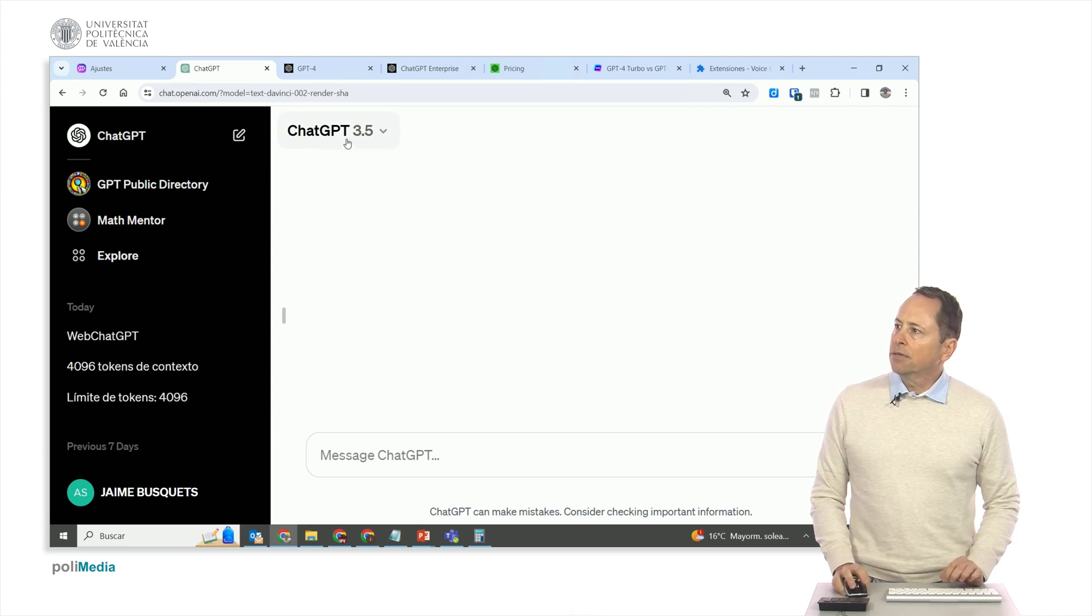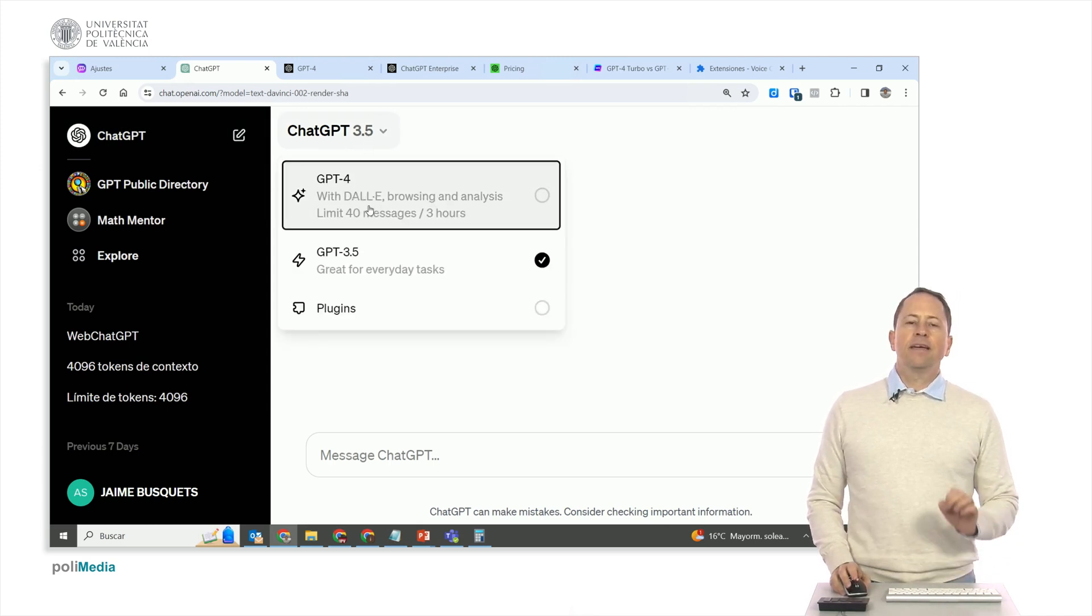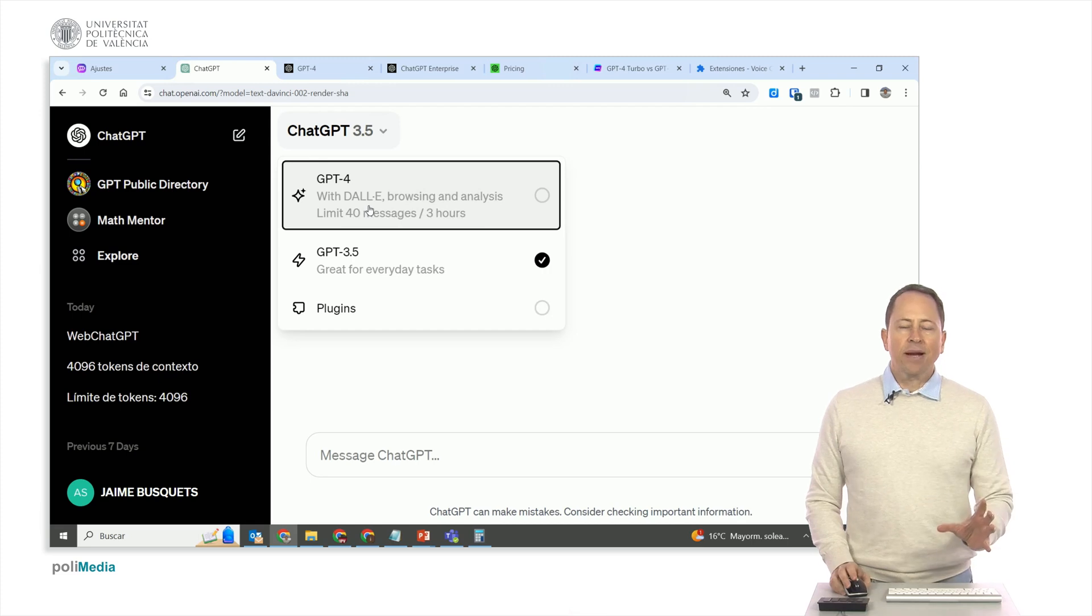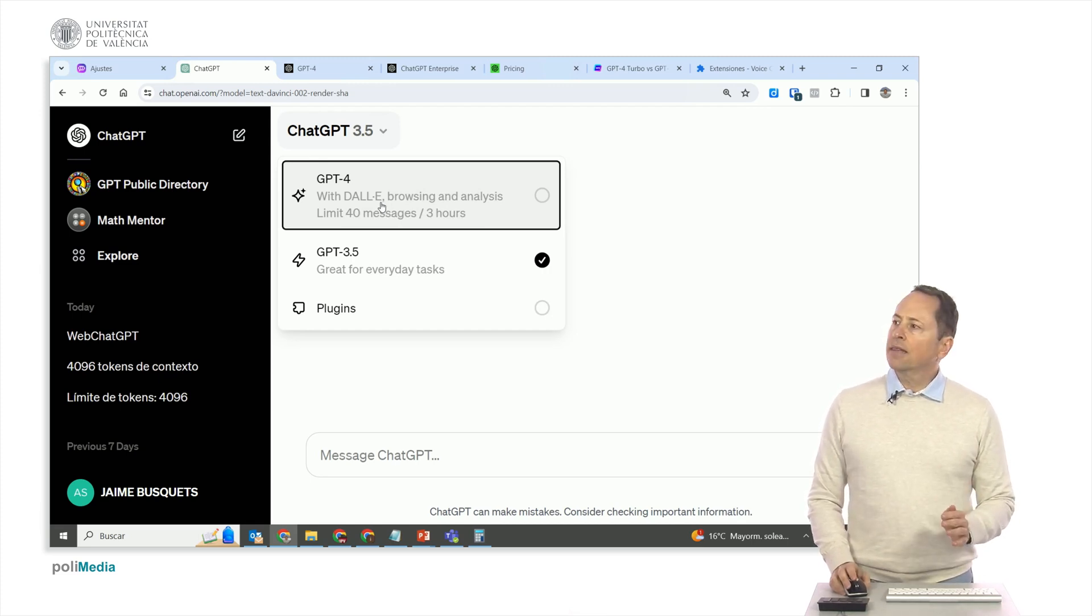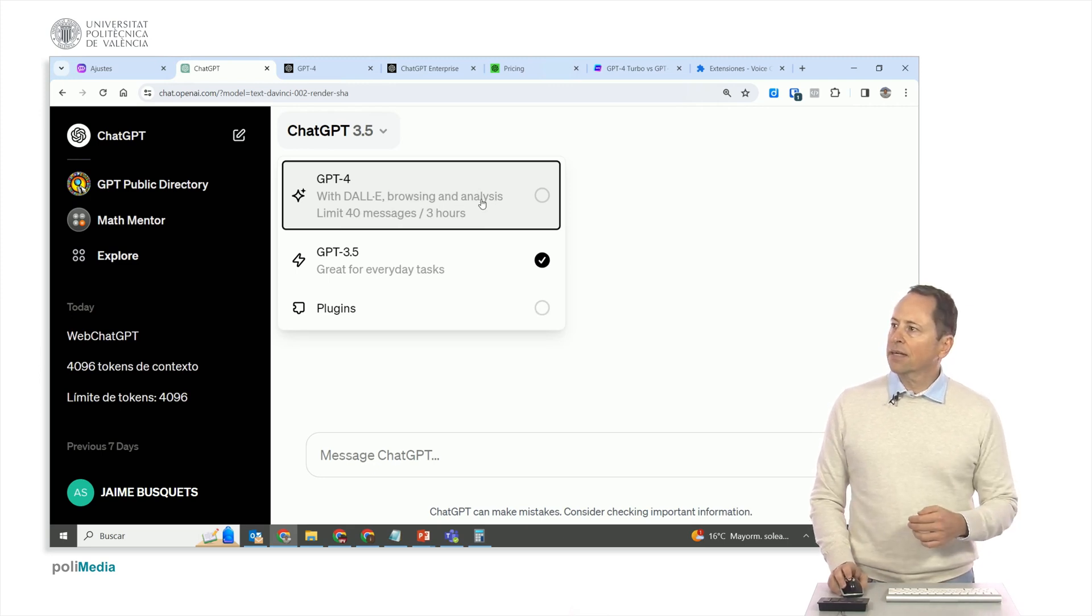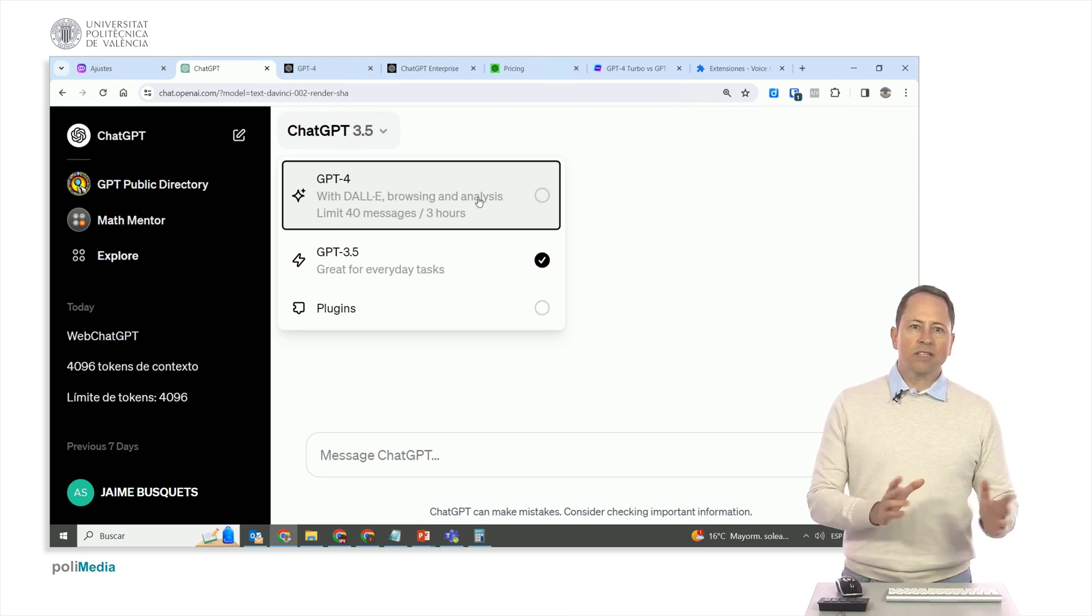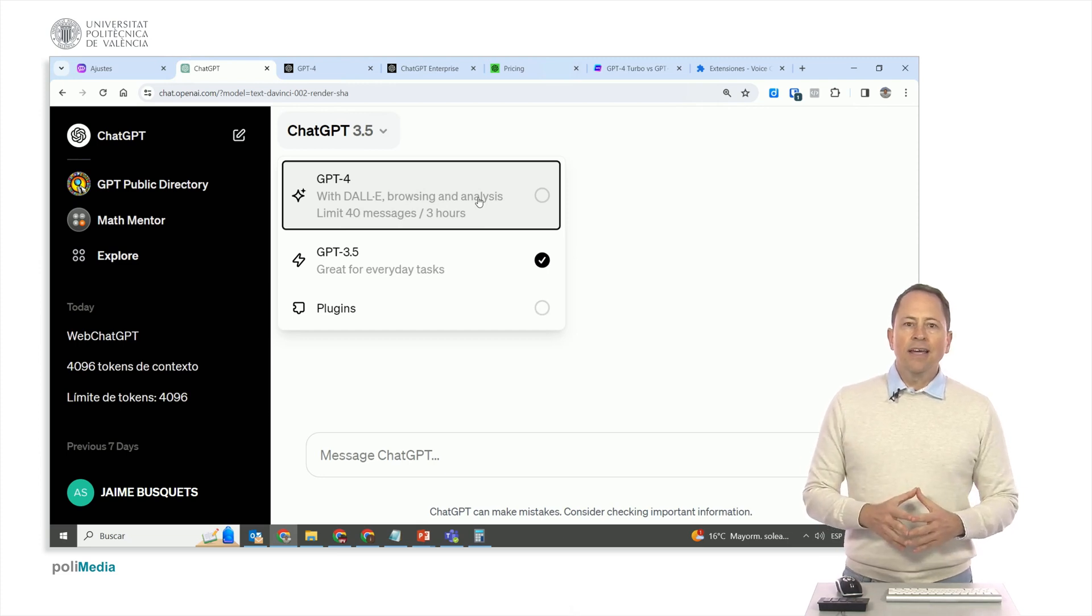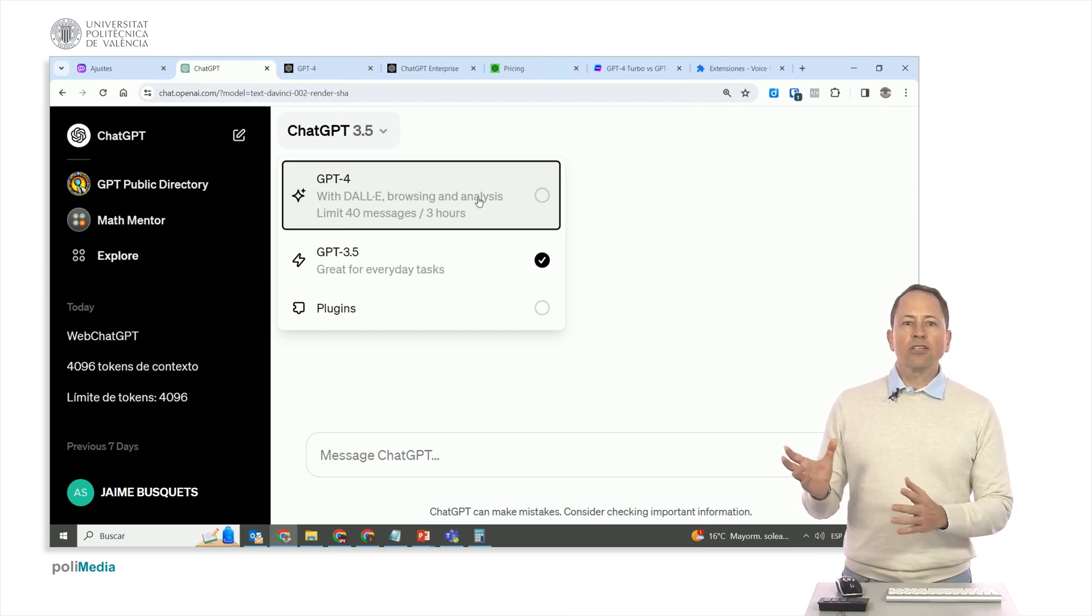As you can see here, I can select version 4, which includes DALI. DALI is the image analysis part, and they are currently on DALI 3. It also has browsing capabilities, meaning it allows searching on the internet. You can instruct it to browse the internet. It also has analysis, which is crucial.